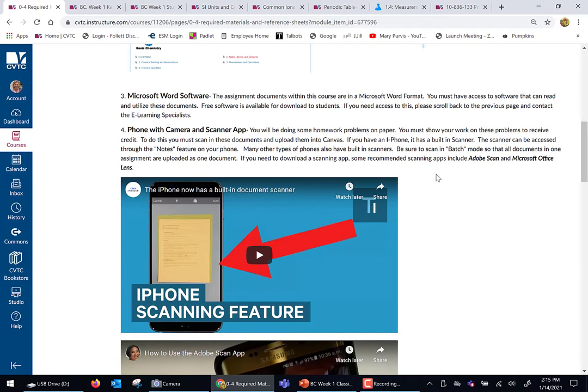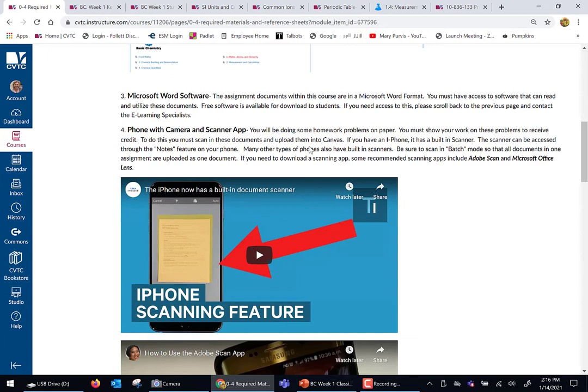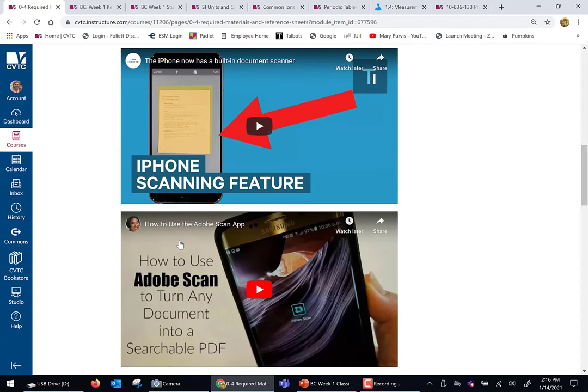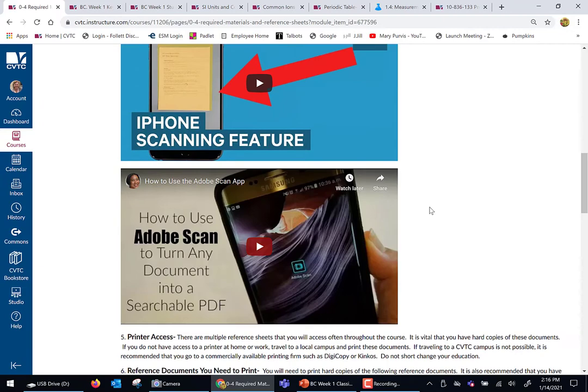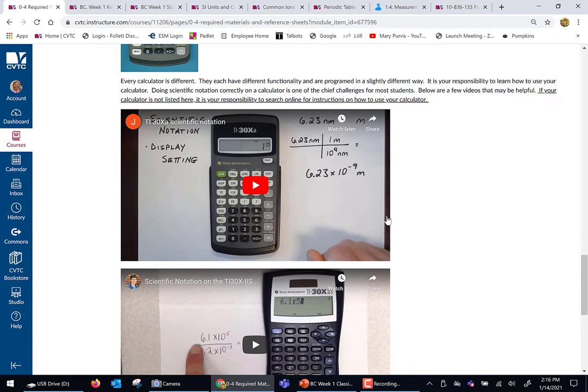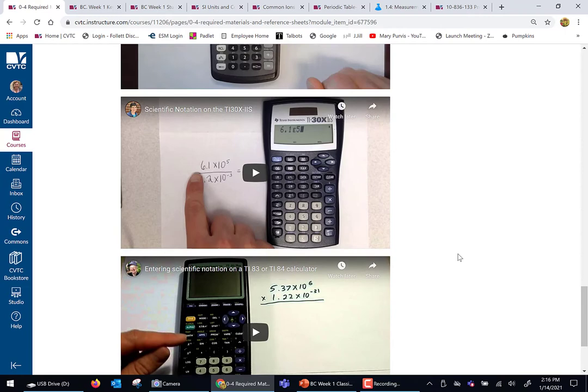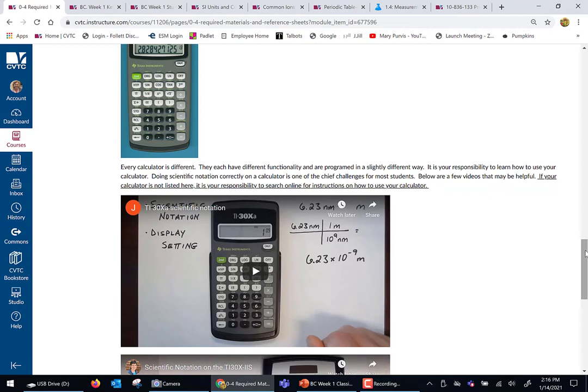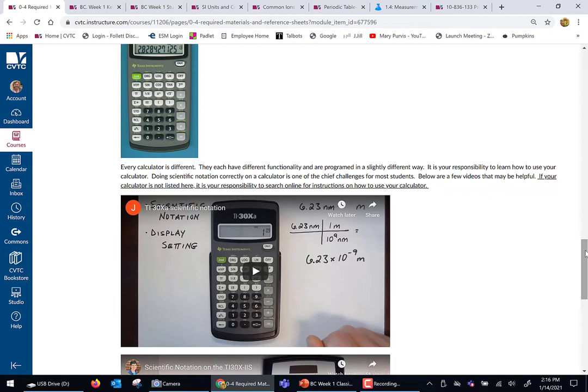When you submit homework, I'm going to ask that you do a batch scan. You can scan things in with your phone — if you have an iPhone, it's built into the notes section. If you have an Android phone, Adobe Scan has been recommended, and Microsoft Office Lens has been recommended as free apps to scan documents. There are lots of videos online to assist you with that. When we get to the calculators, if you have challenges working yours, here are some tutorials. It is your responsibility to figure out how to work your own calculator.